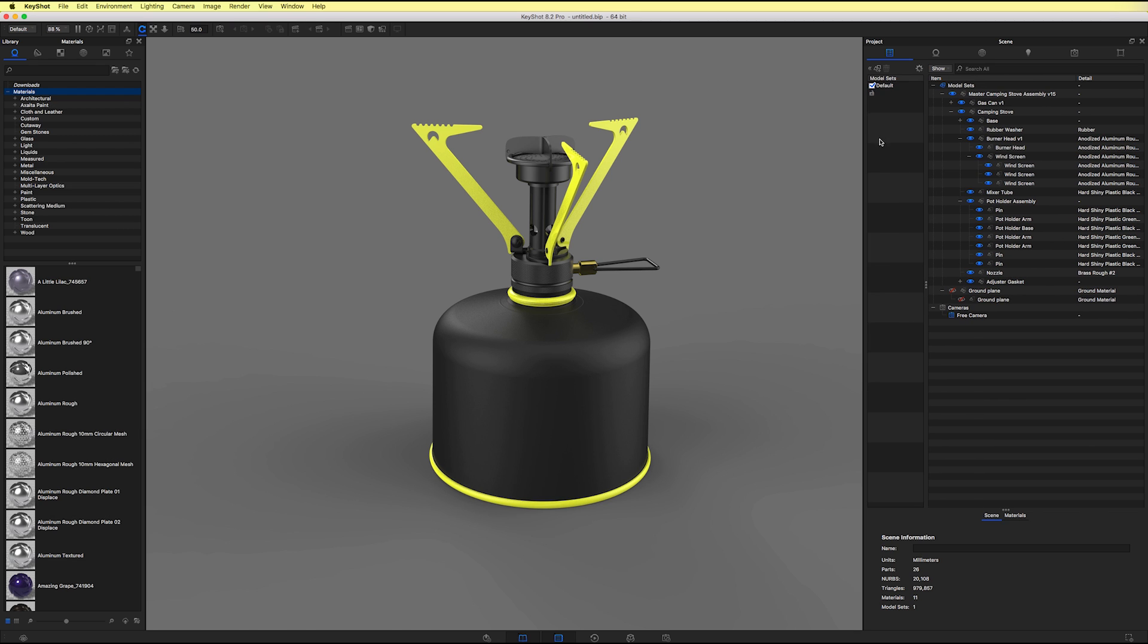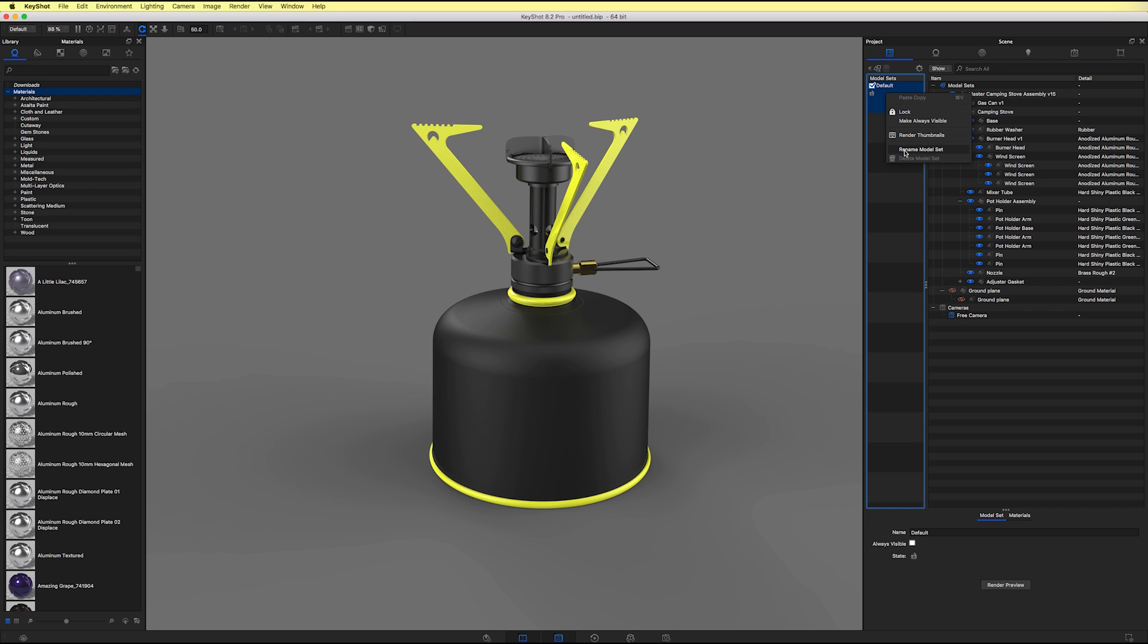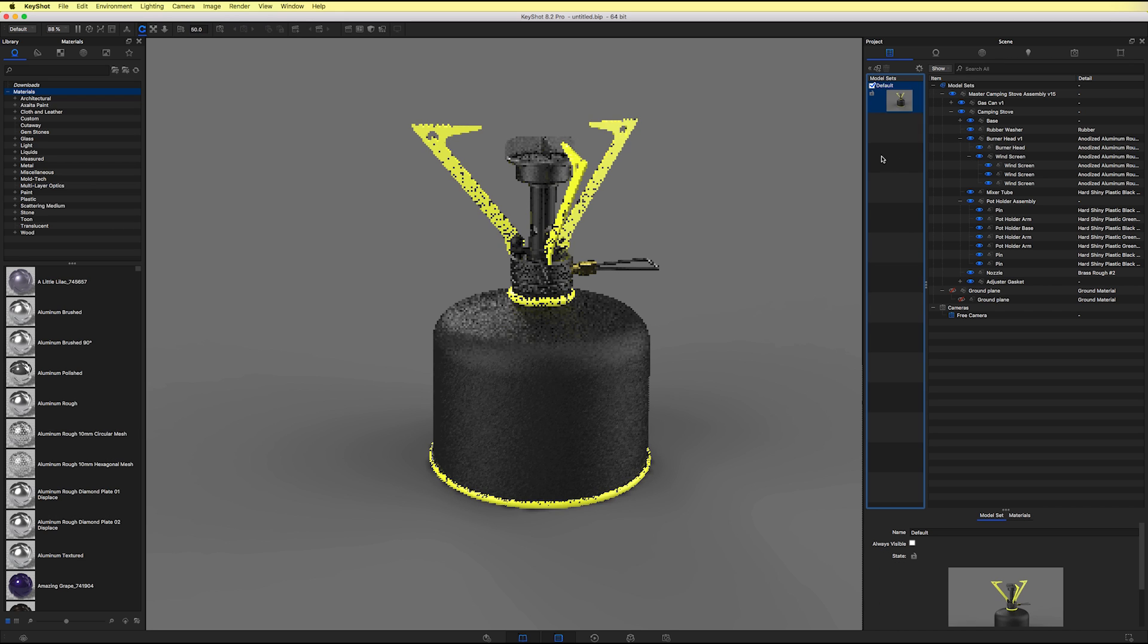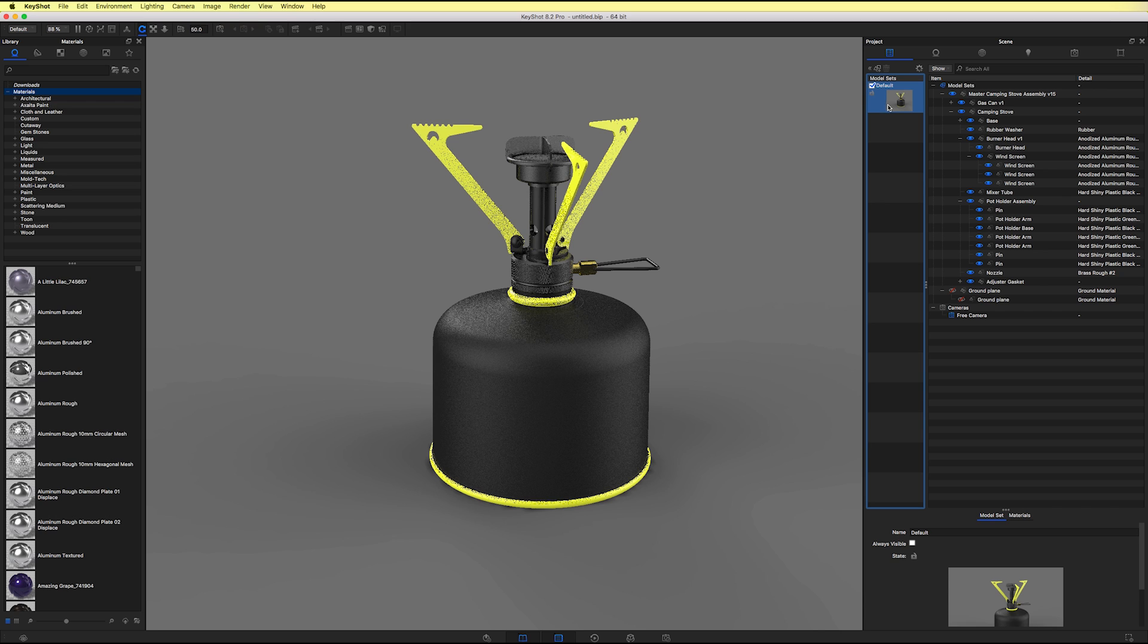And you'll see that we have one by default. If I were to right click and render a new thumbnail for it, it shows our stove in the assembled state. We'll create a new model set by clicking the add model set button.